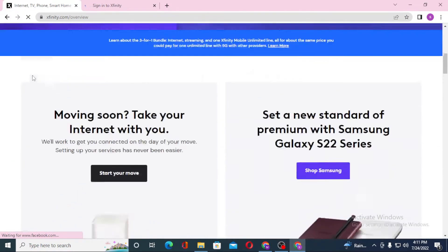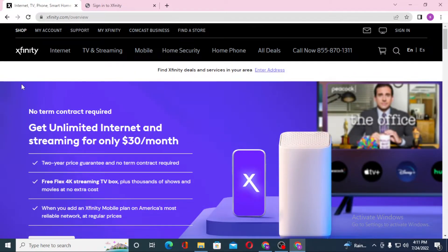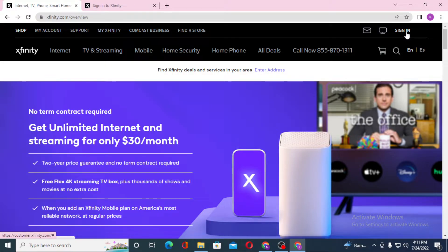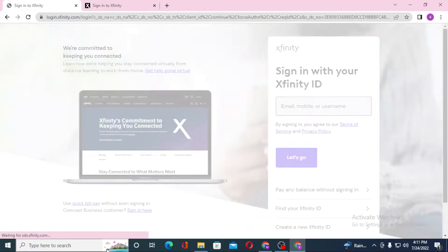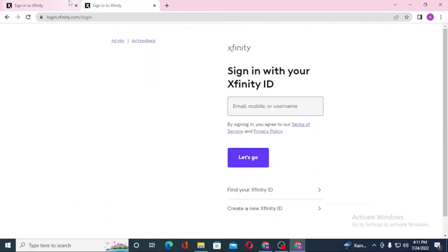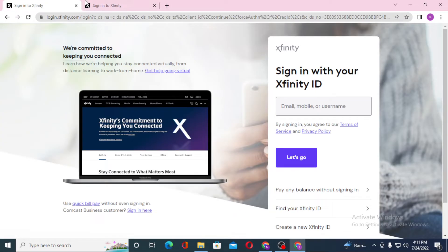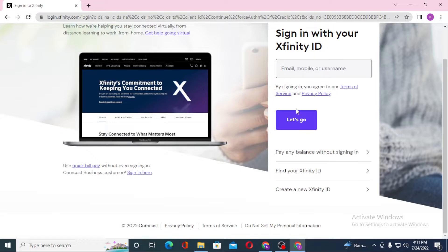Now we are on the home page of Xfinity. To log into your Xfinity account from the home page, you can see the Sign In option available on the top right corner of the screen. Click on Sign In. Both websites are the same — only the interface has changed. Let's close one of them.